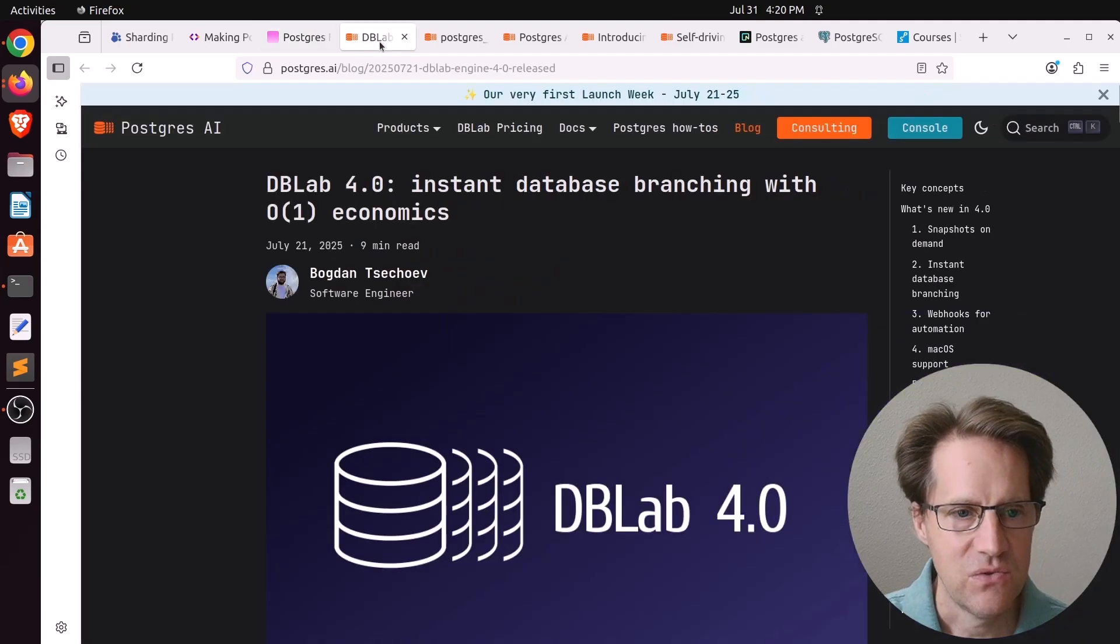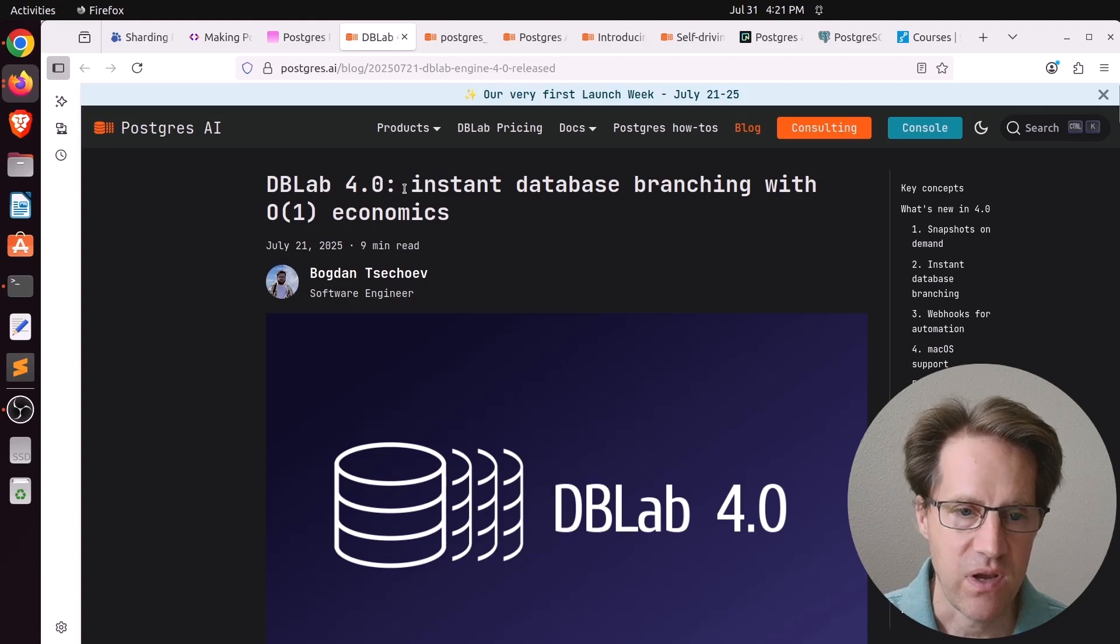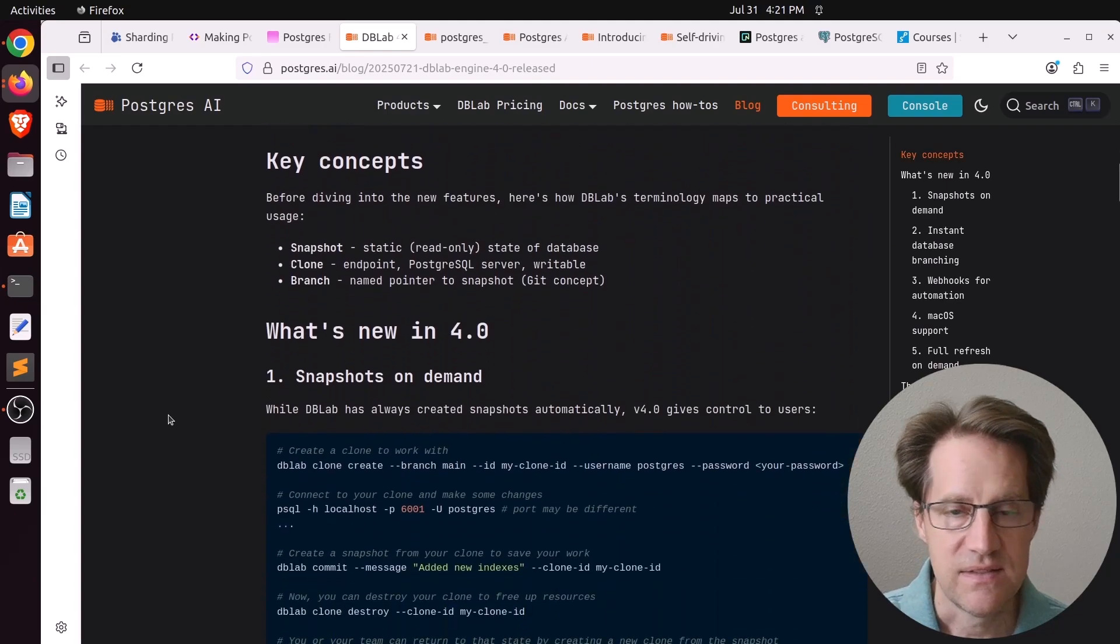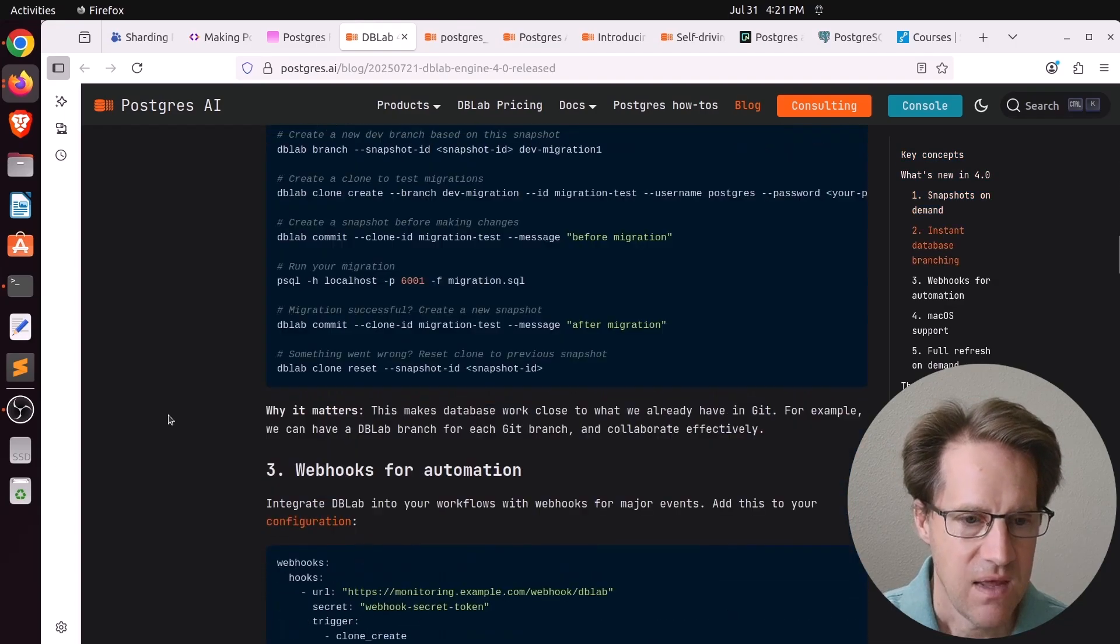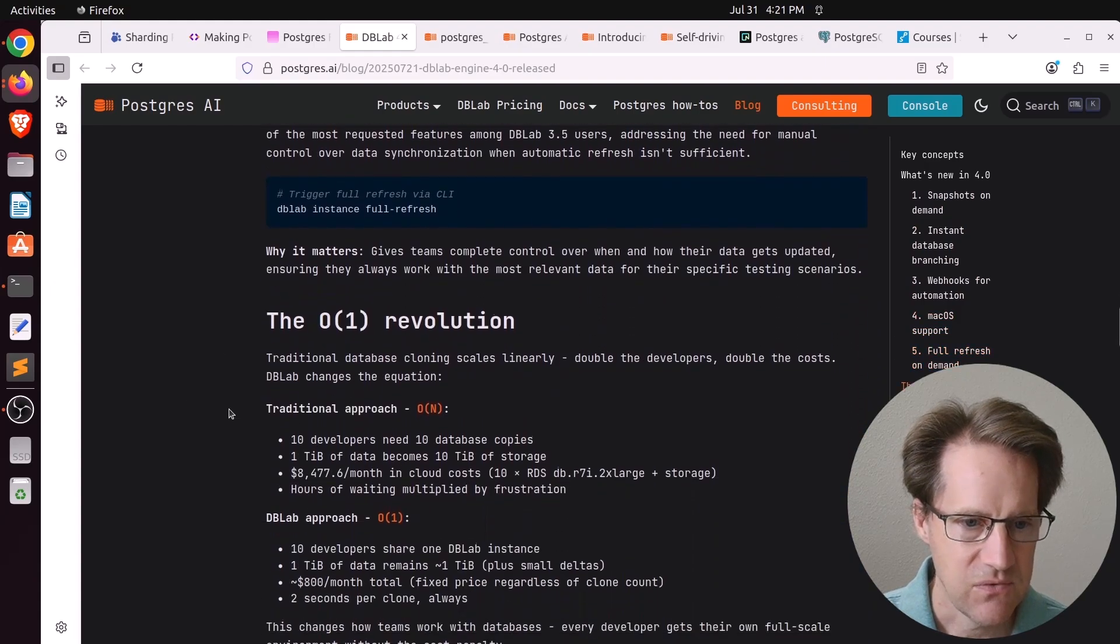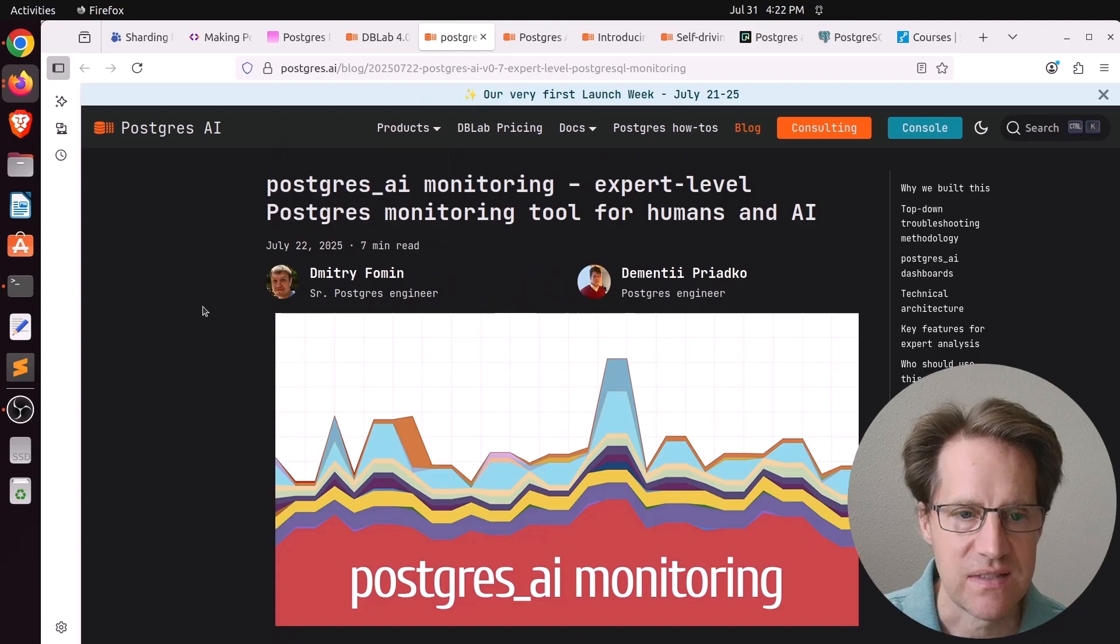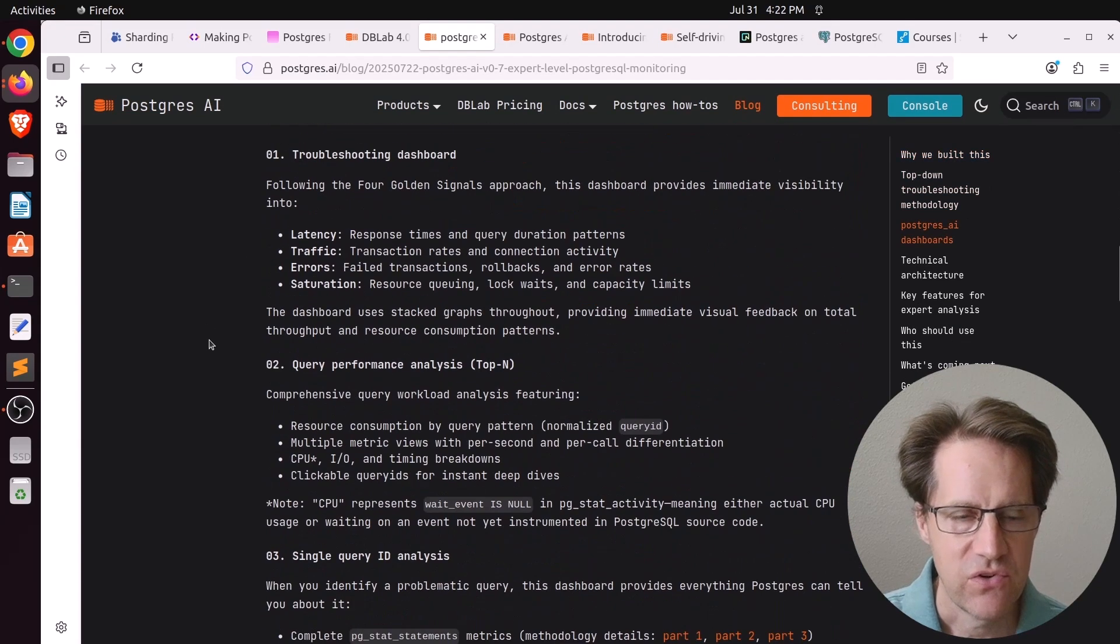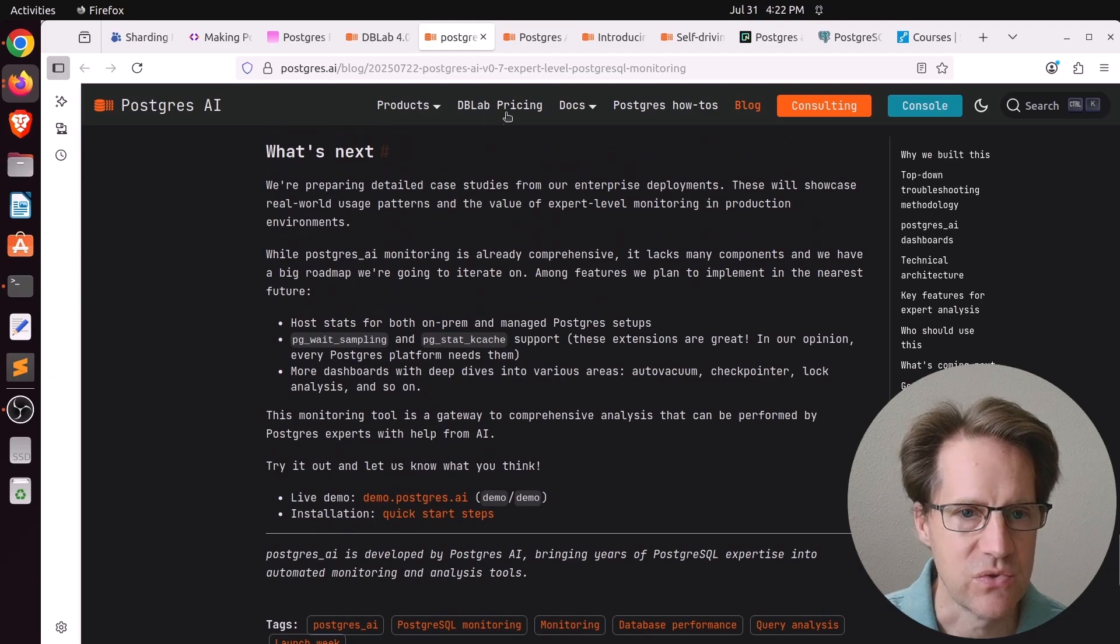And now I'm just going to briefly discuss each of the posts that were part of the Postgres launch week. So they had the release of dblab 4.0, instant database branching with O1 Economics. So basically this is very fast ways of creating database branches akin to creating a branch in Git. But this is doing it for databases and you can do it super fast. And this is offered as an open source tool that you can run on macOS. And I believe they have an online solution as well. Next piece of content was Postgres AI monitoring expert level Postgres monitoring tool for humans and AI. And pretty much this is what was covered in the podcast.